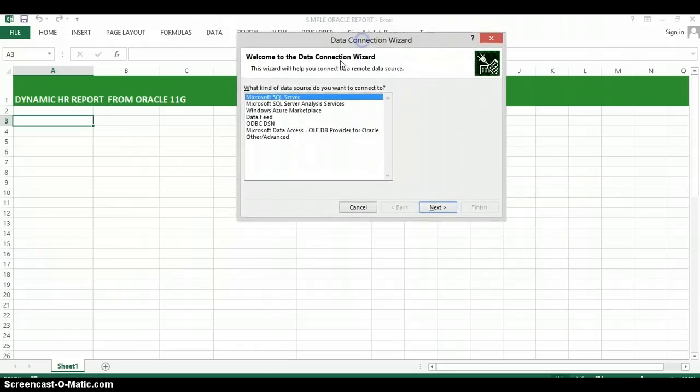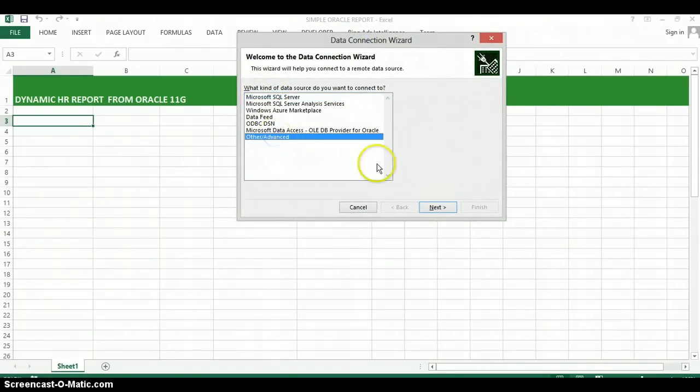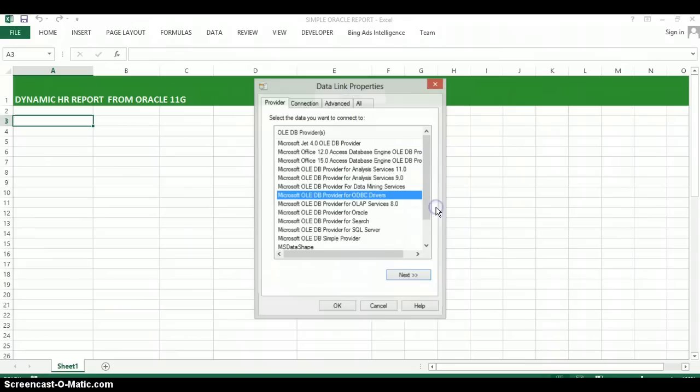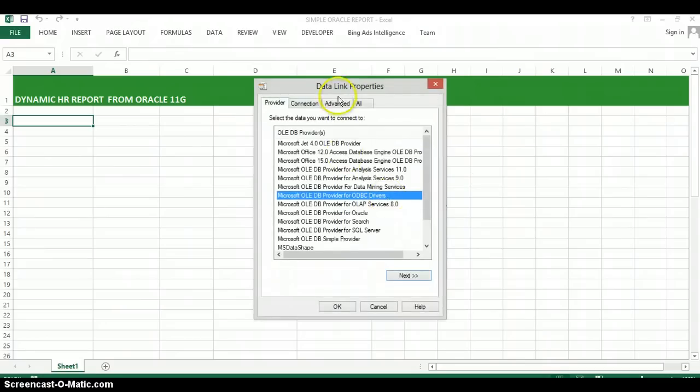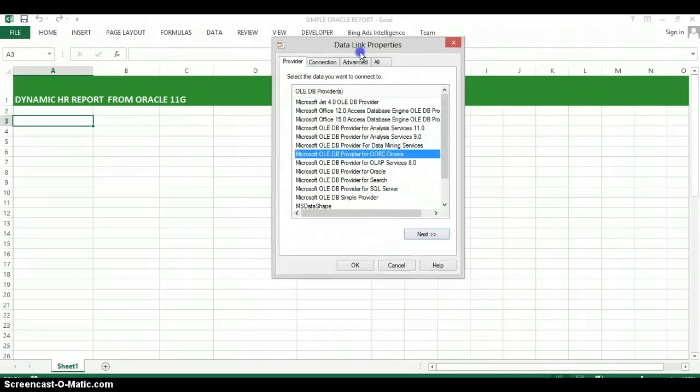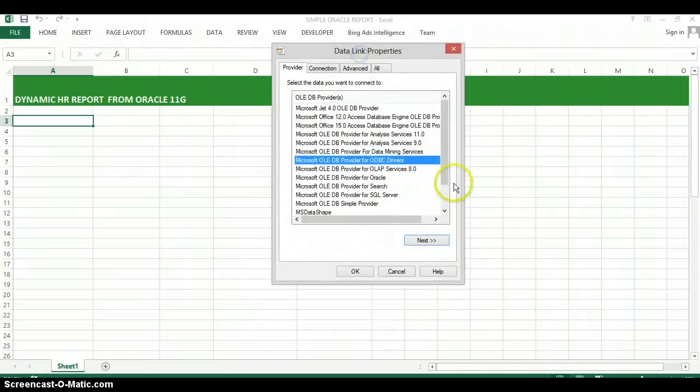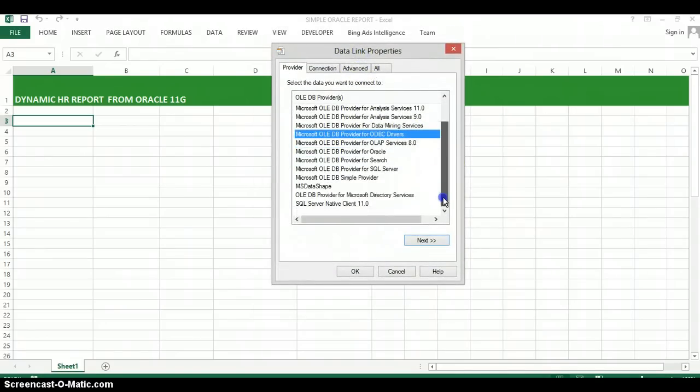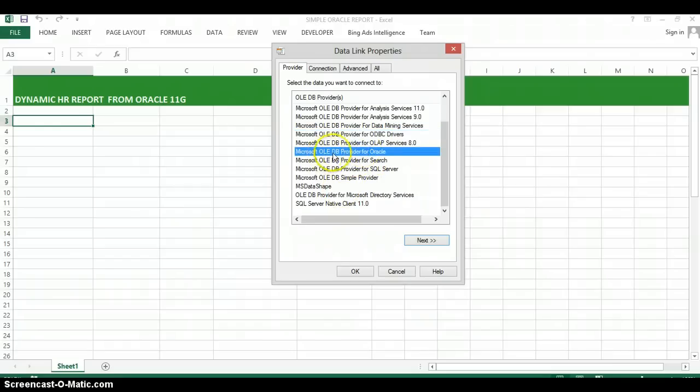Once that comes up, we're going to go ahead and select other slash advanced and in the next screen, we're going to select Microsoft OLEDB provider for Oracle.